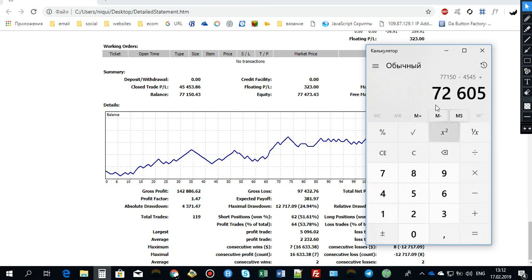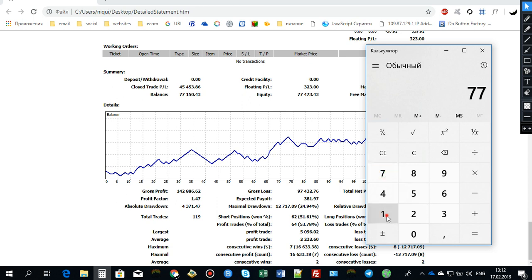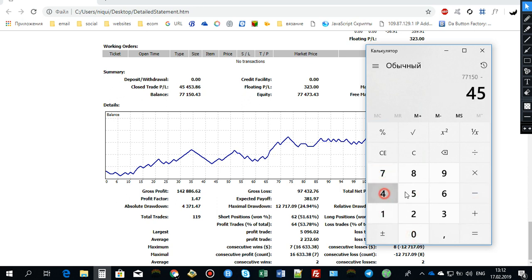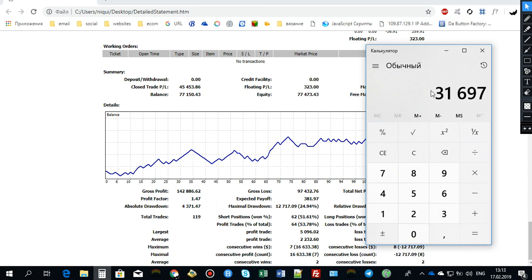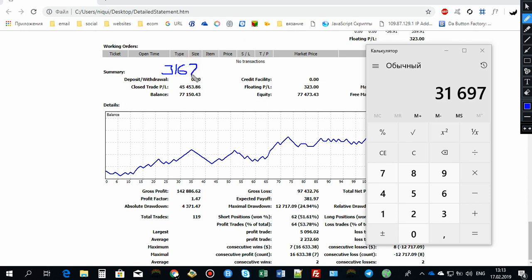And the starting balance was 31,697. Let me type it down, 31,697. So it is the starting balance. And to calculate the net percent gain, I should divide the profit of 4,543 by our starting balance.